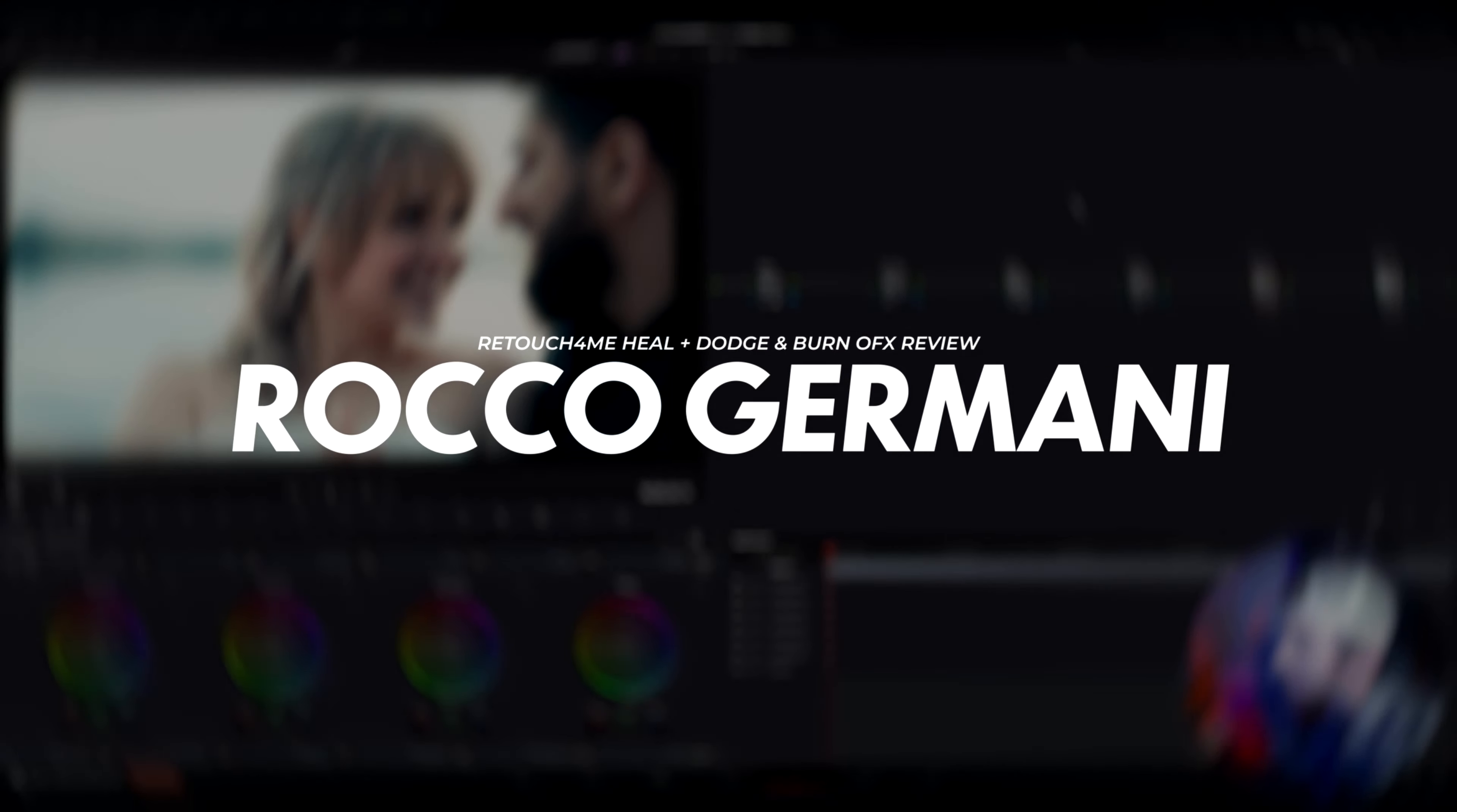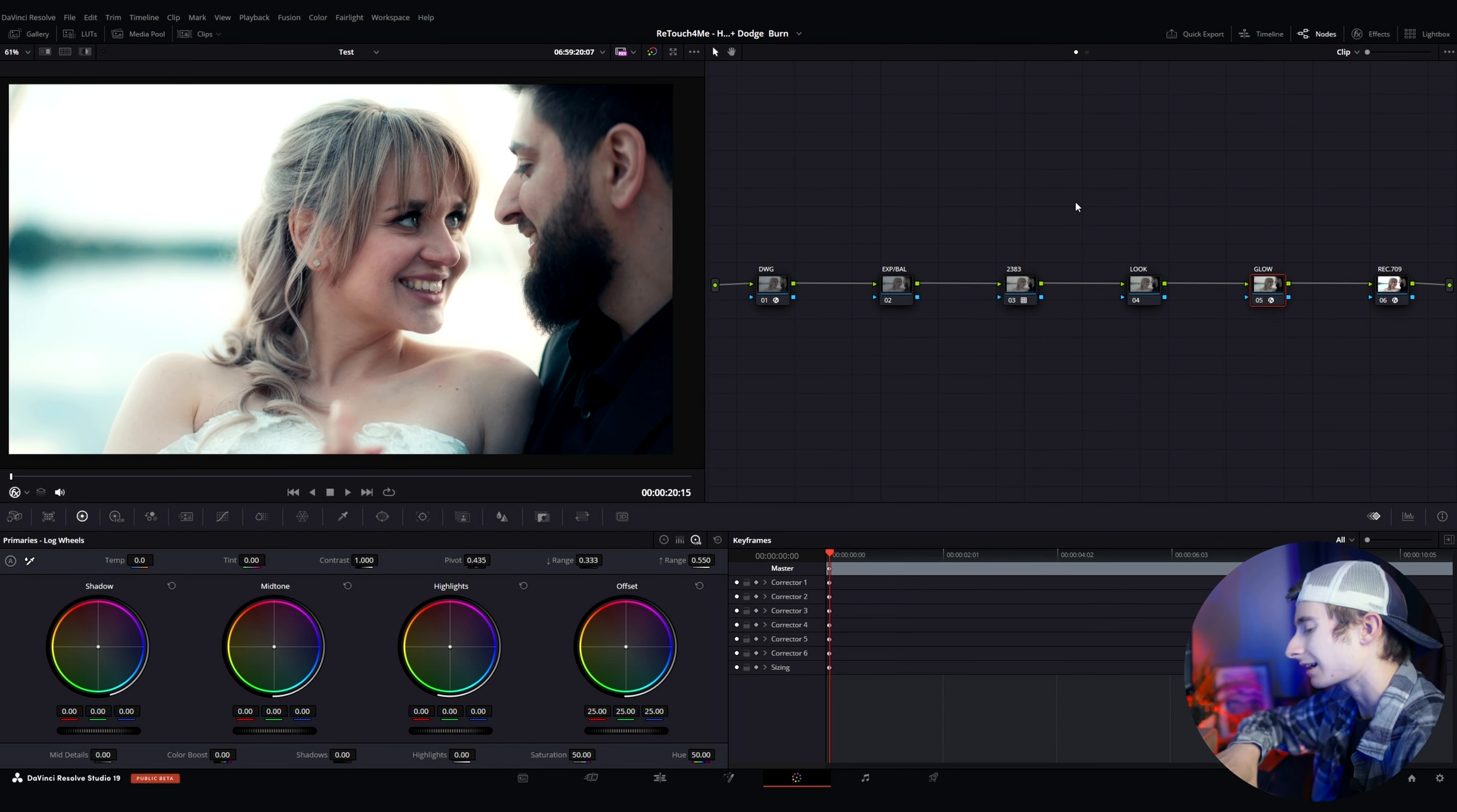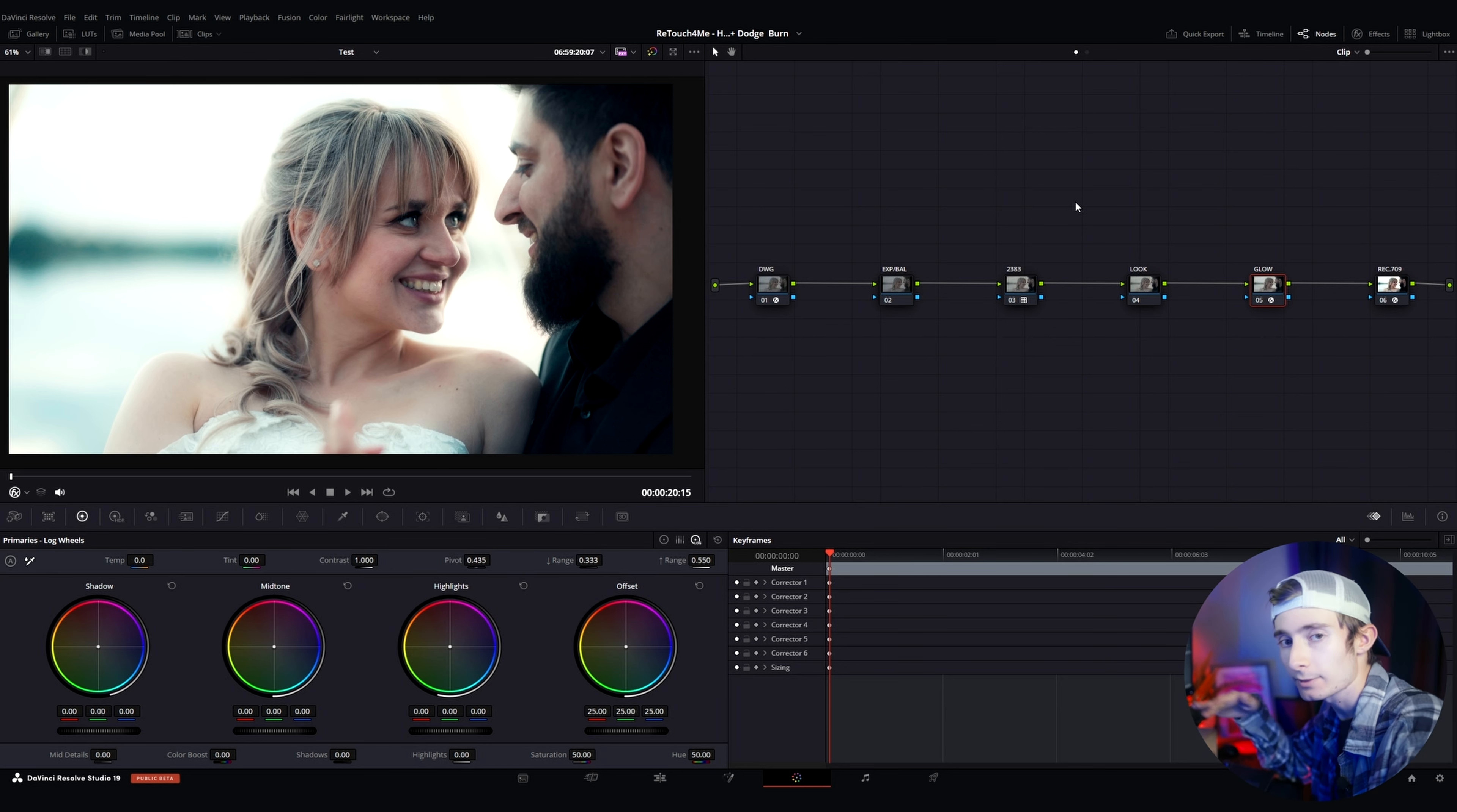Okay, so I'm here in DaVinci Resolve now and I have two clips that I want to use to demonstrate these effects that have been sent to me. Technically, it's kind of one overarching theme but it is two separate plugins that can be purchased individually.